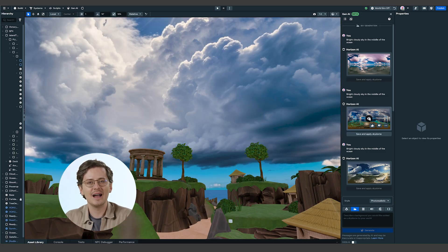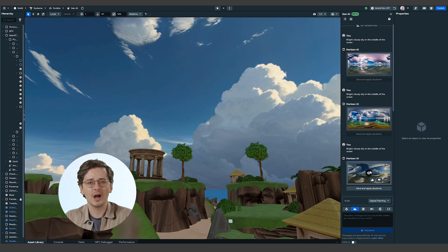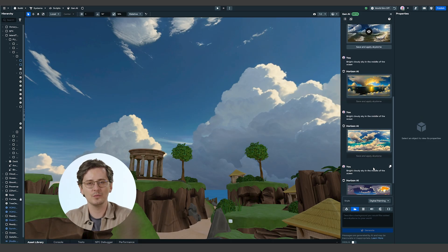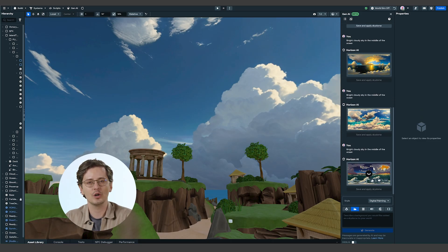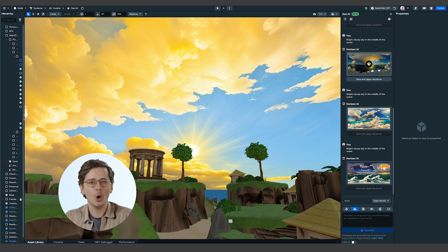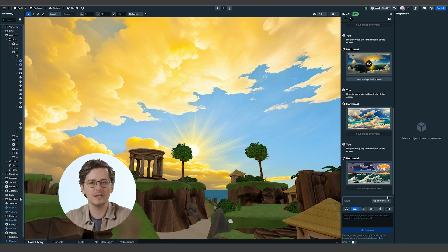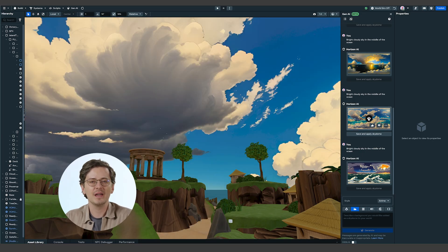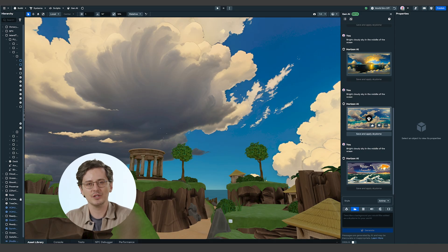Photorealistic provides high-fidelity results, making it ideal for architectural visualizations, historical recreations, or realistic training simulations. Digital painting gives you a concept art style that's great for fantasy worlds, dream sequences, or abstract art experiences. Open world produces dreamy, pastel-inspired skies that are great for adventure games, open-ended exploration, or relaxing virtual retreats. Anime creates bright, vibrant skyboxes that capture the essence of Japanese animation, fitting for action-packed worlds inspired by anime culture.